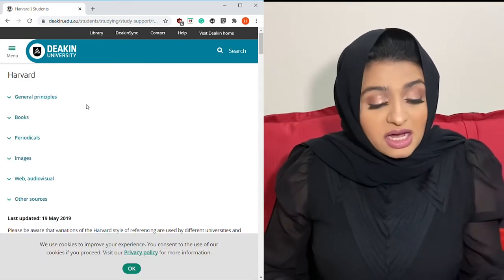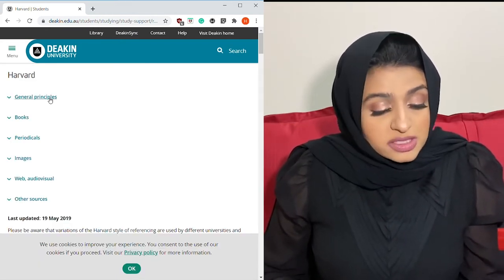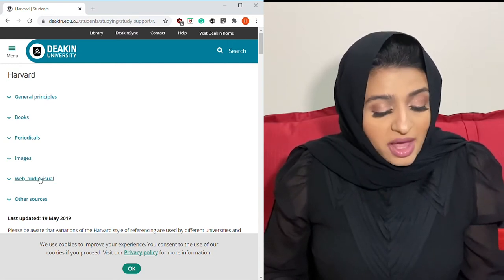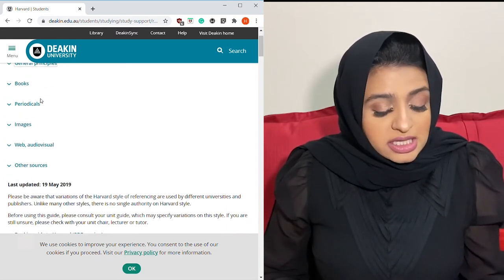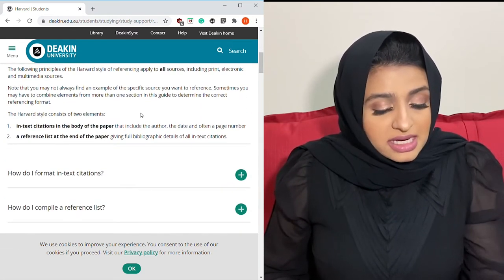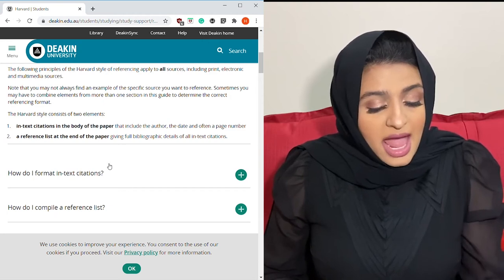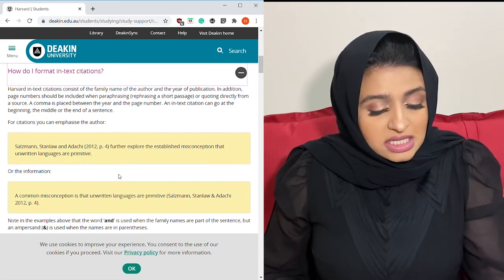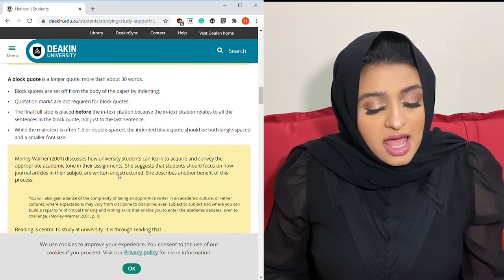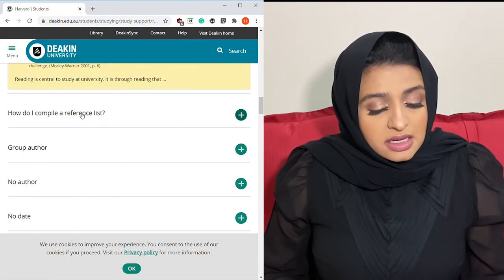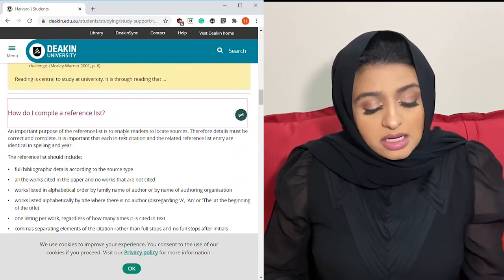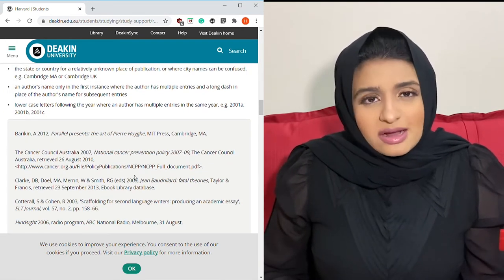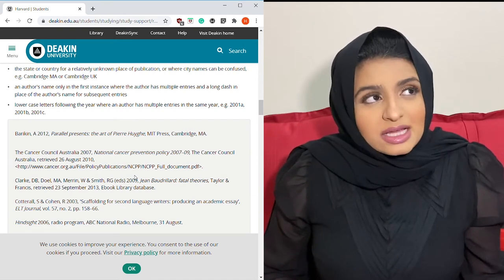As you can see, it tells you general principles, books, images, web, and other sources. You literally click on it and it gives you how to form in-text citations, it gives you a list, a couple of examples, and it tells you how to compile a referencing list as well.